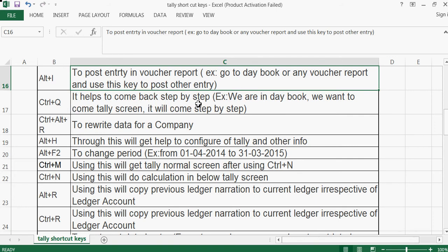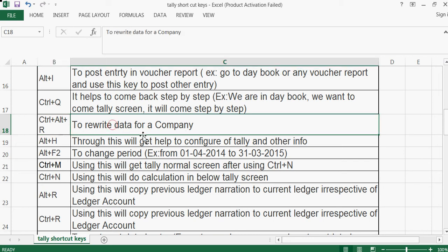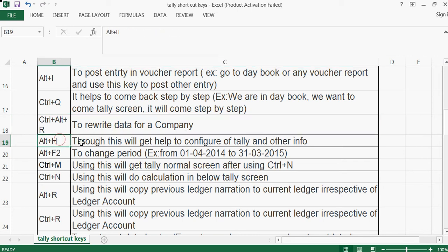Ctrl+Q helps to come back step by step. For example, if we are deep in a screen and want to get back to the Tally screen, it will come back step by step. If you use Ctrl+Q, you directly go to the Tally first screen.